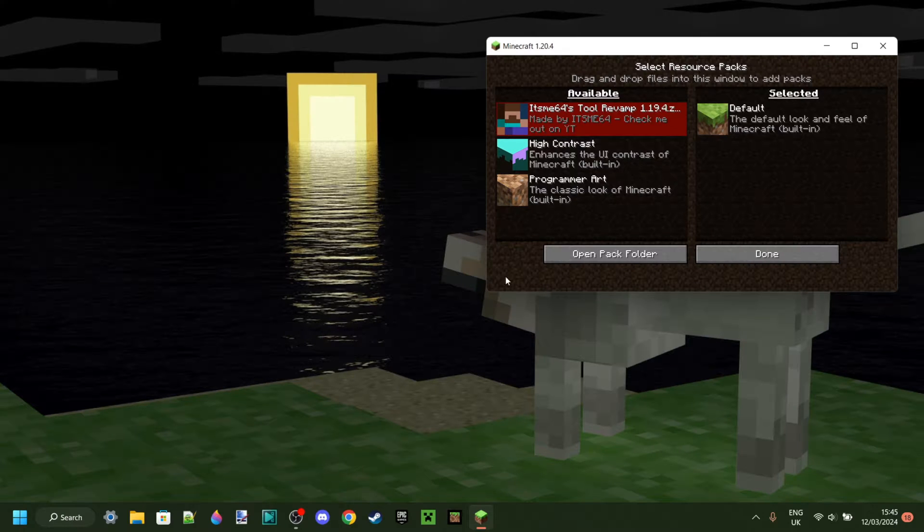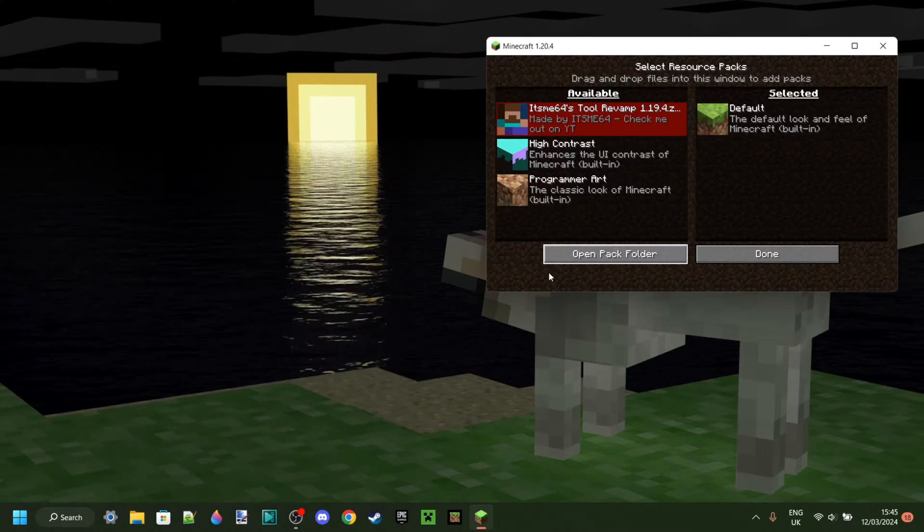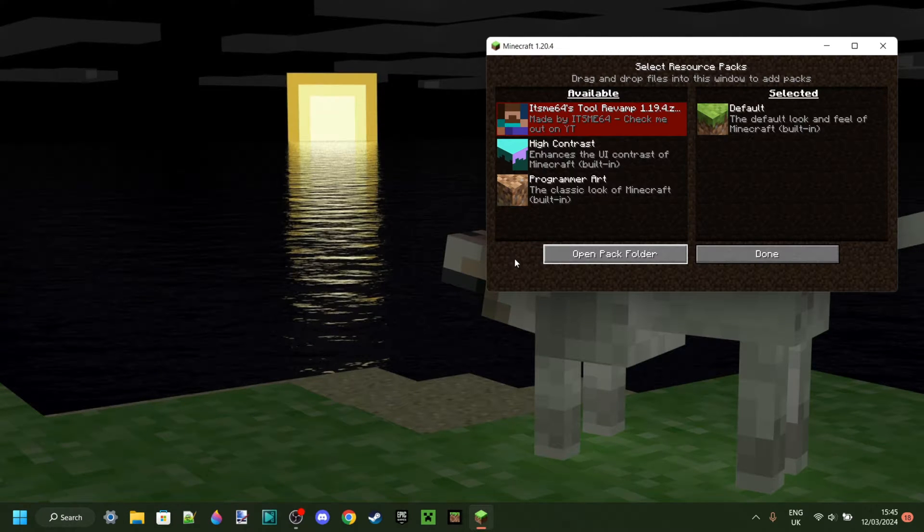The first thing I recommend you do is grab your pack which can be found in the pack folder over here and drag it to your desktop or somewhere where you know where it is.